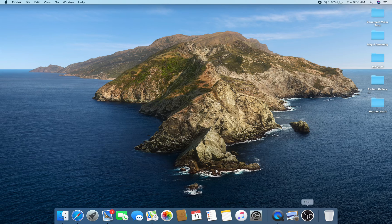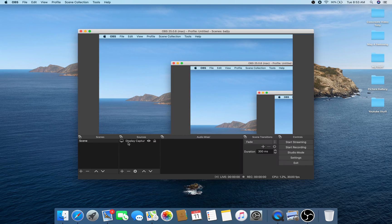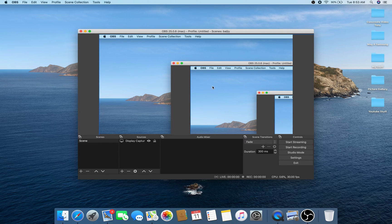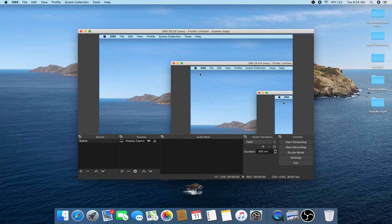Now we are going to open OBS Studio again. As you know, we have already chosen the source as Display Capture. Now you can see my display here. But in my case I have a little bit of an off display — whatever you see here is only what's going to be captured. So now we have to adjust and crop it.